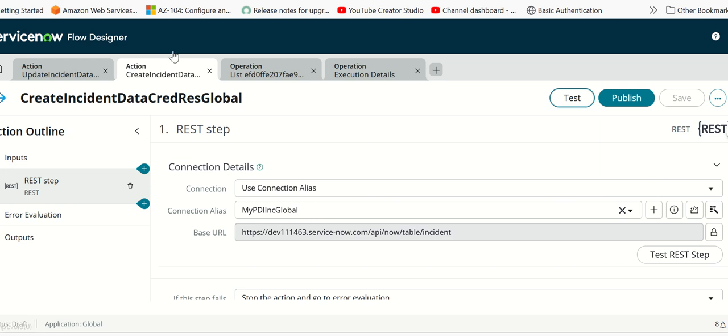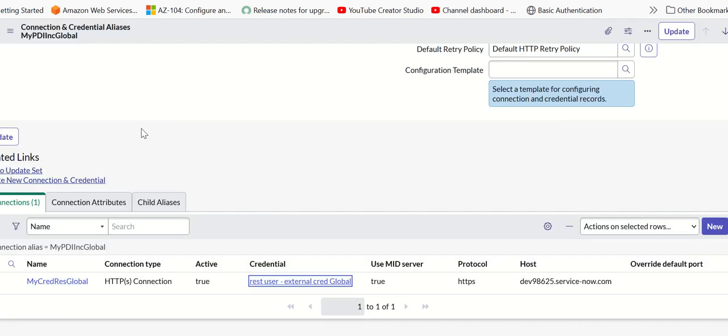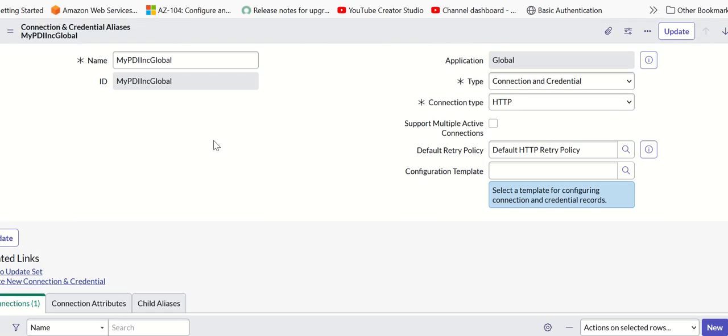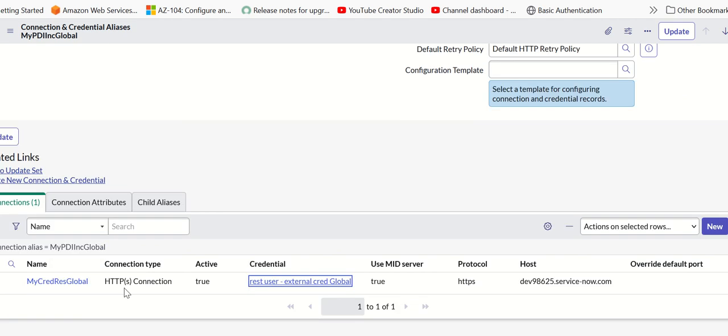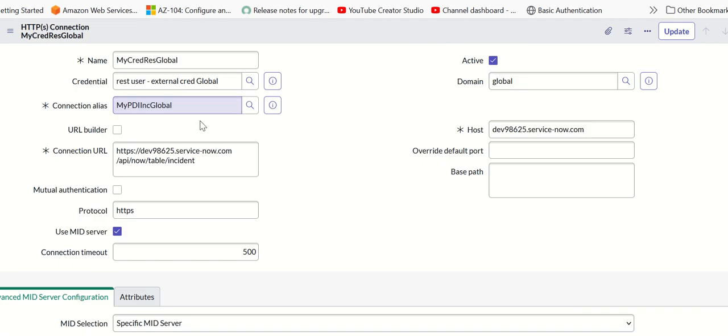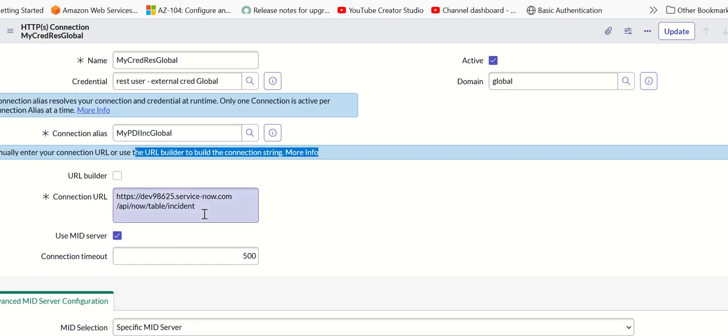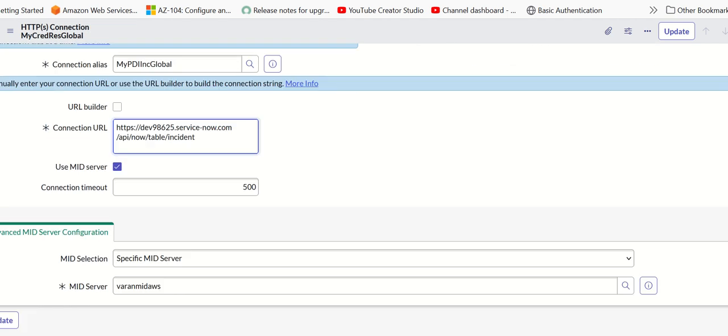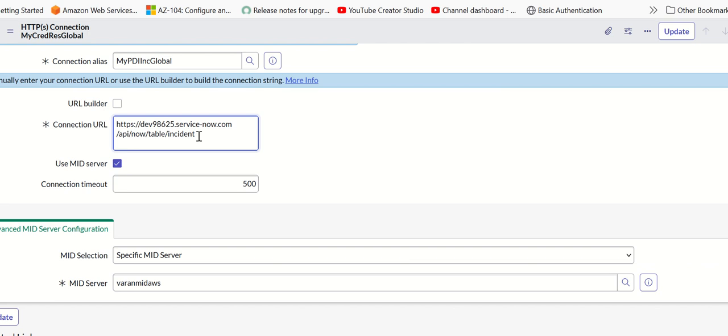This is my connection alias. If you look at the connection alias, it has a name and connections details. If you go to the connection details, it has the URL, the target connection URL, which basically is pointing to the incident table.